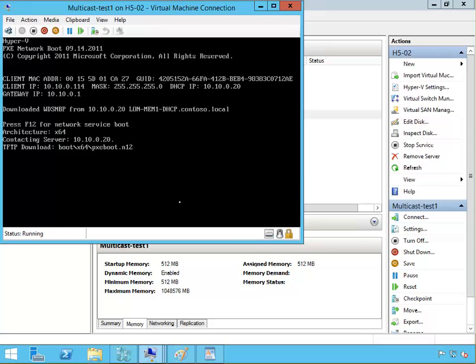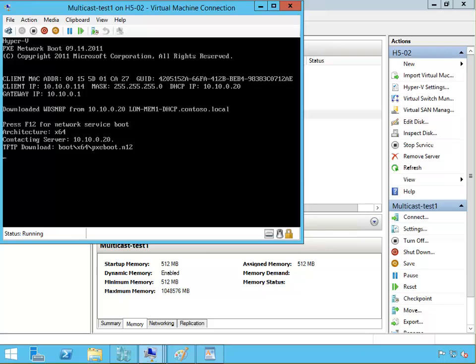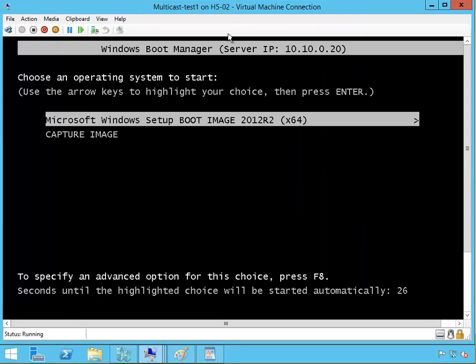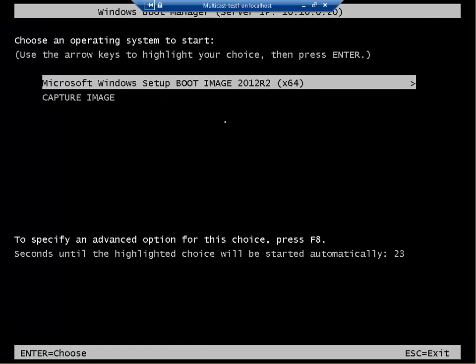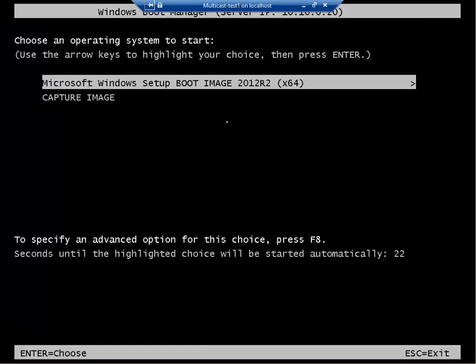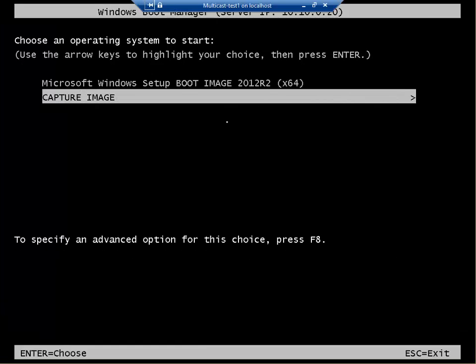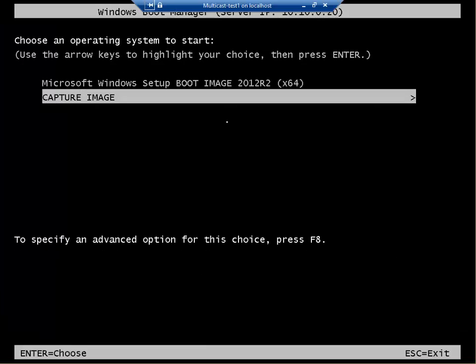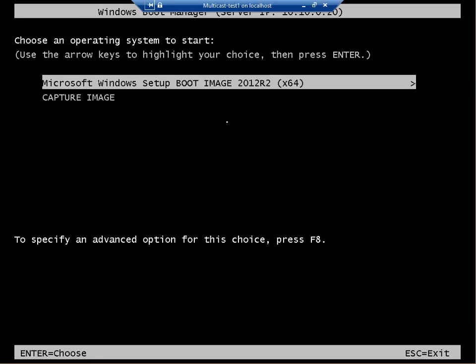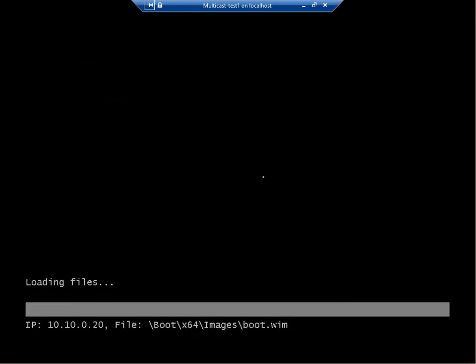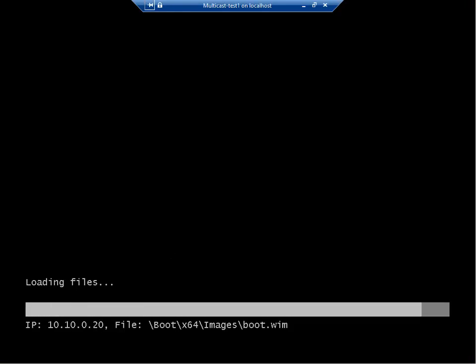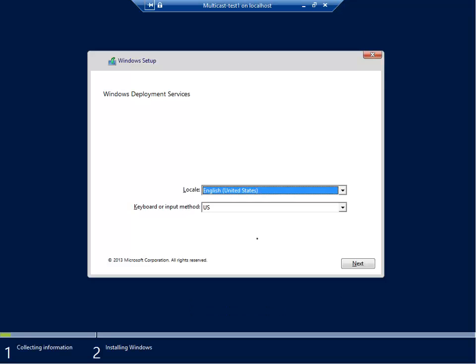I'm going to pause the recording and come back when something's happening. Now I have to choose - do I want to use a capture image or boot image? There's nothing to capture, it's a bare machine, so I have to use boot image. I'll pause the recording again and come back when it's nearly finished.